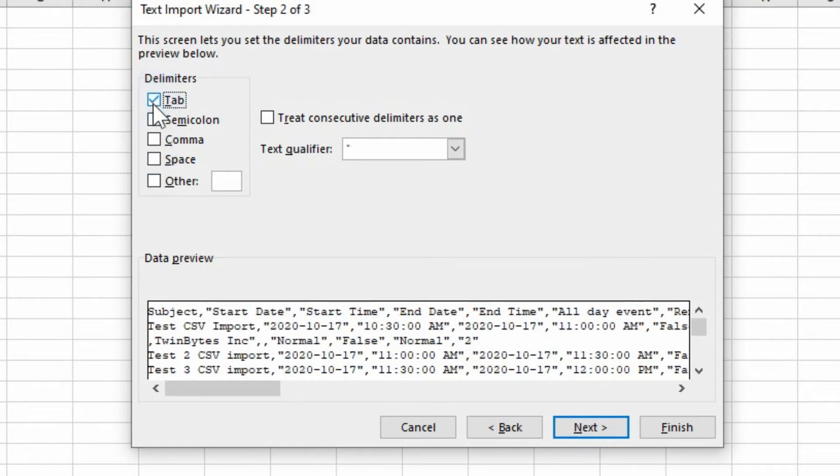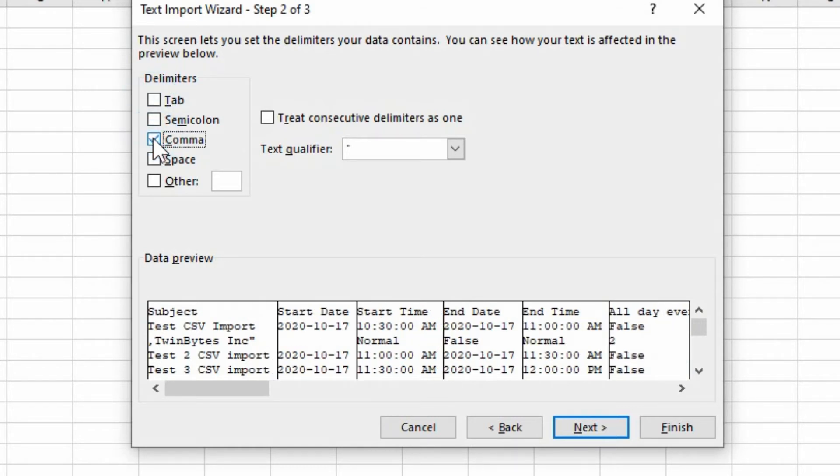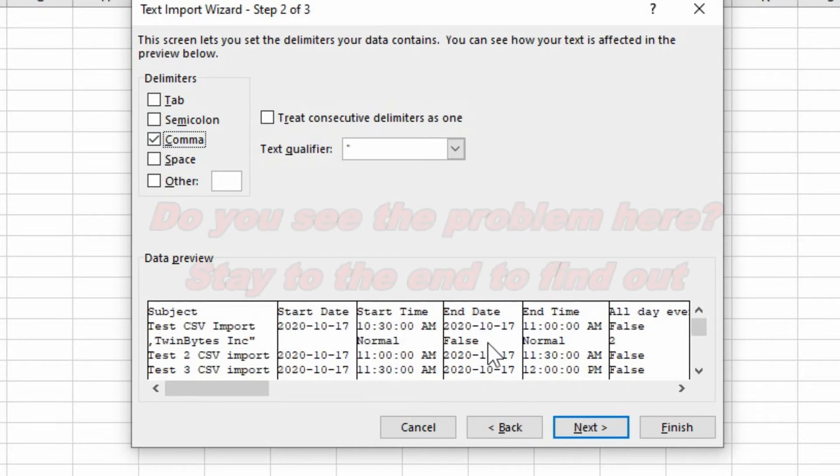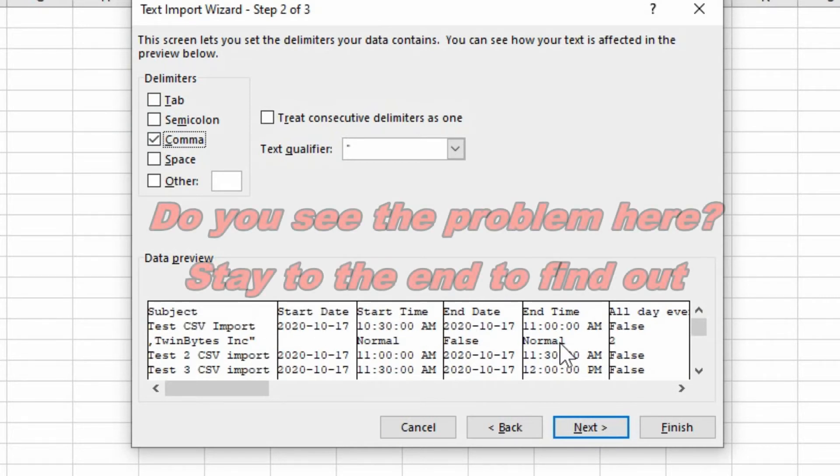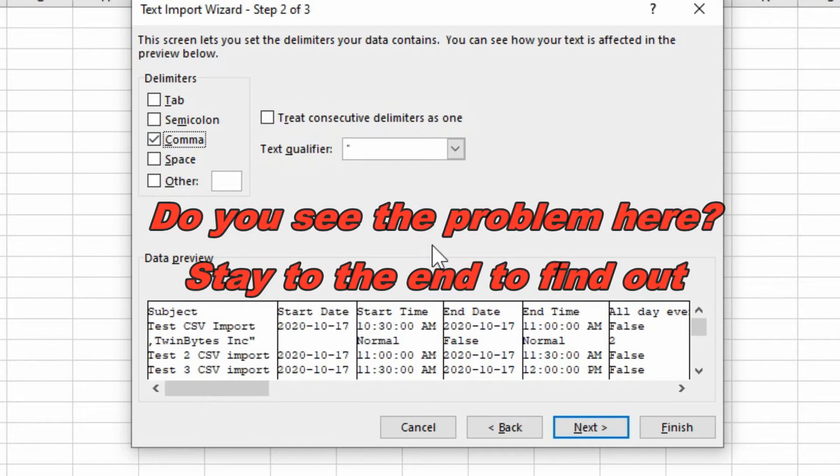When it was on tab, it's not looking like anything readable. But if I uncheck that and say comma delimited, now we can see our columns and things are starting to appear a little bit more normal here.